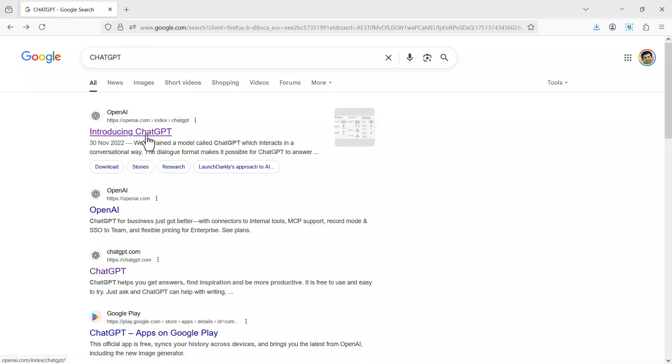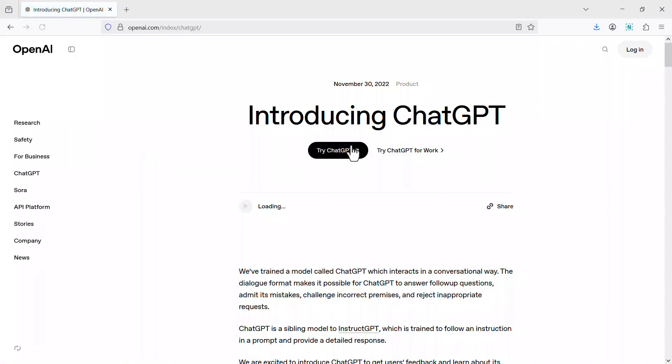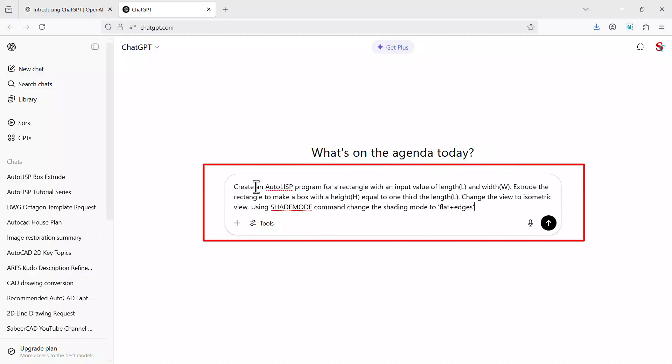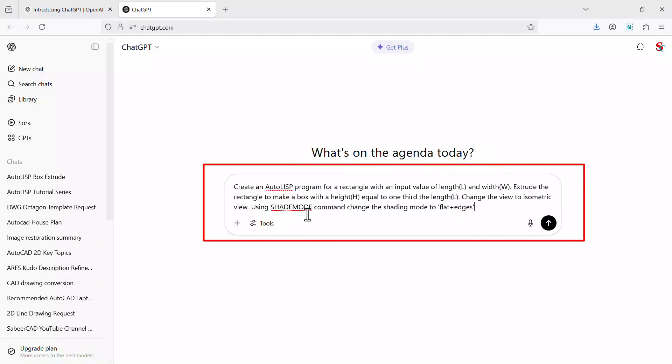Visit openai.com to access ChatGPT. Click on try ChatGPT button. You can either write or you can paste this prompt in the prompt area. I have provided this prompt in the video description.